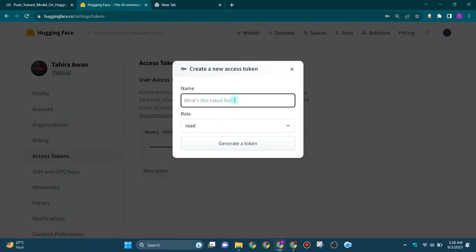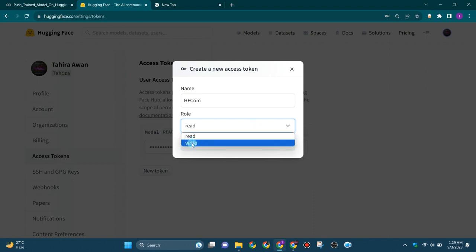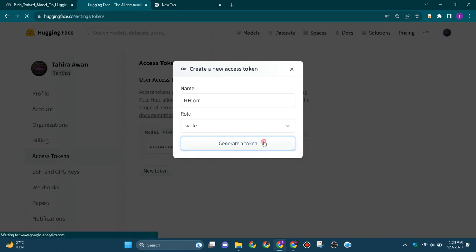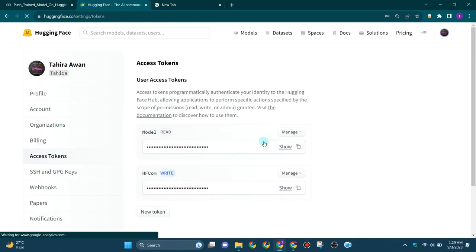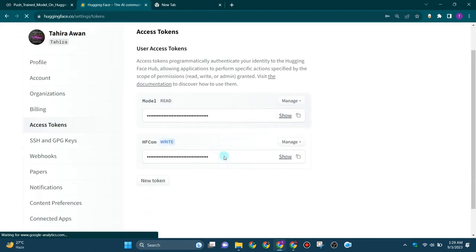Type the name for your token - you can type any name. I am writing HF_COM, and then choose the role as write, and then click on generate a token.